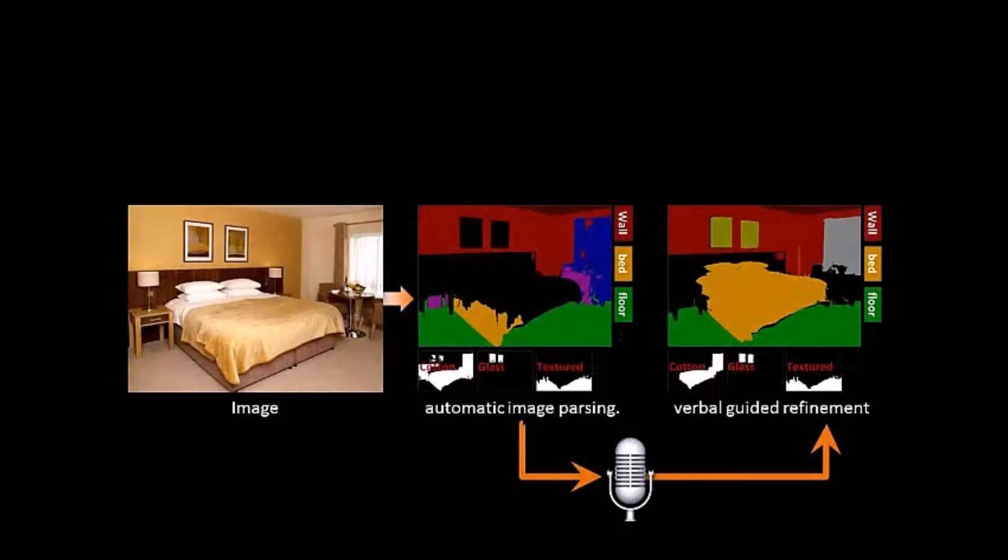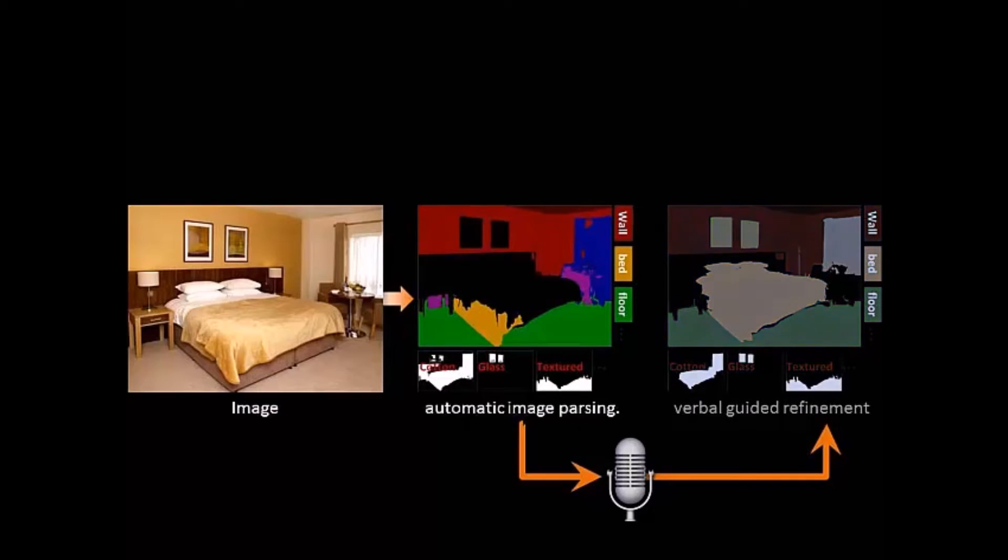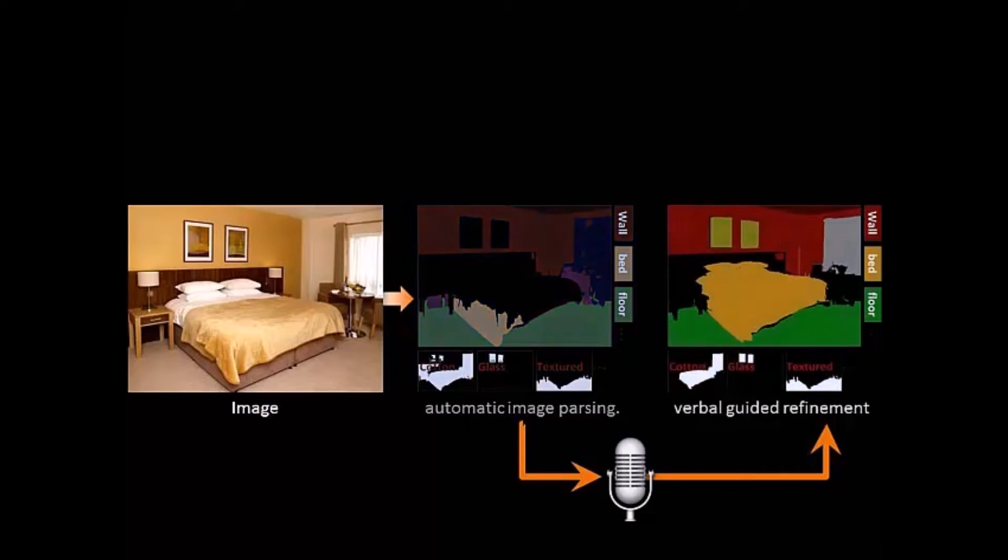Our approach consists of two parts. First, automatic image parsing with objects and visual attributes. Second, using the results for verbal-guided refinement.